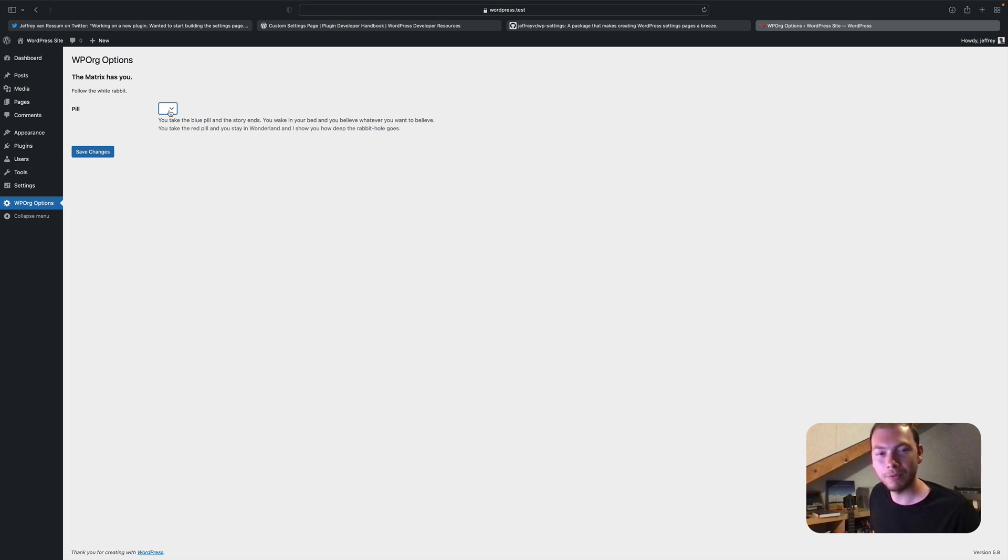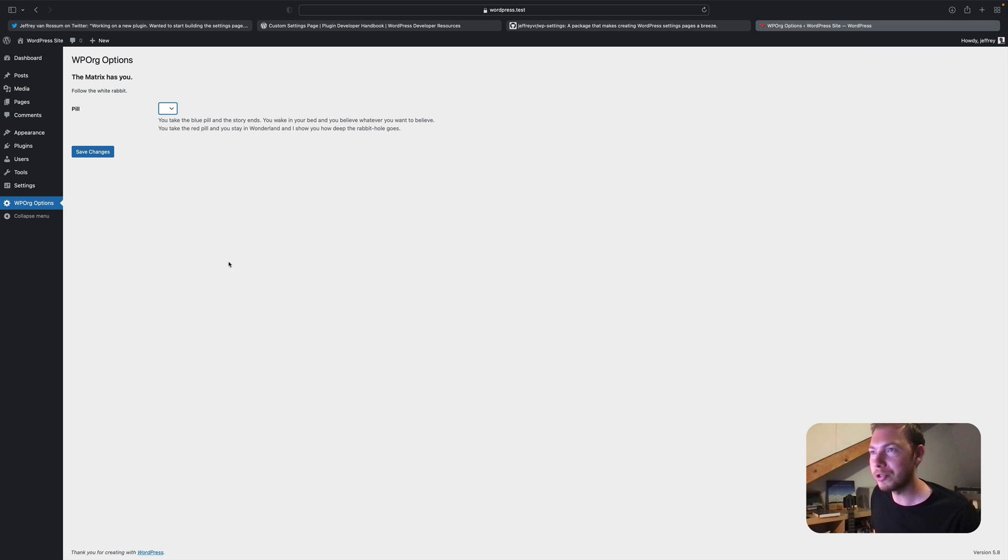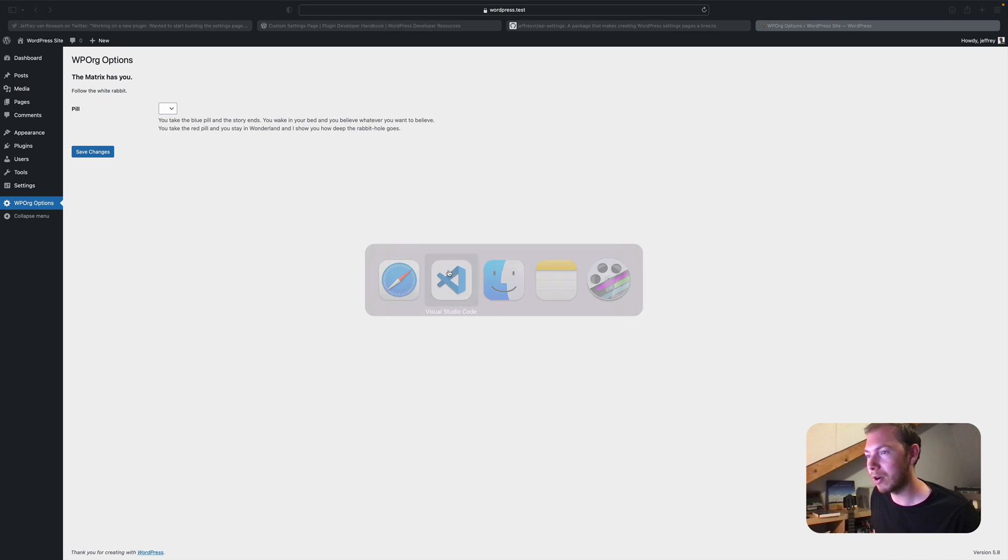But I'm forgetting one crucial thing, which are the options. So we'll add them.